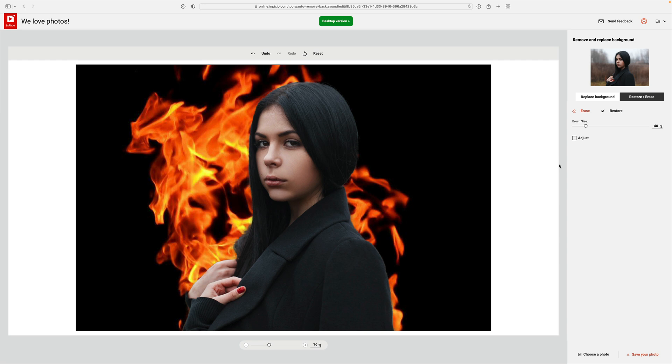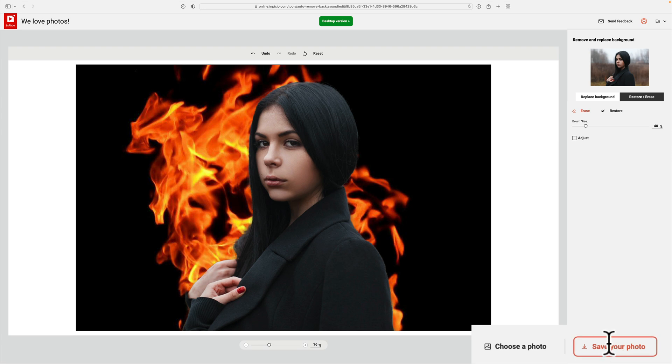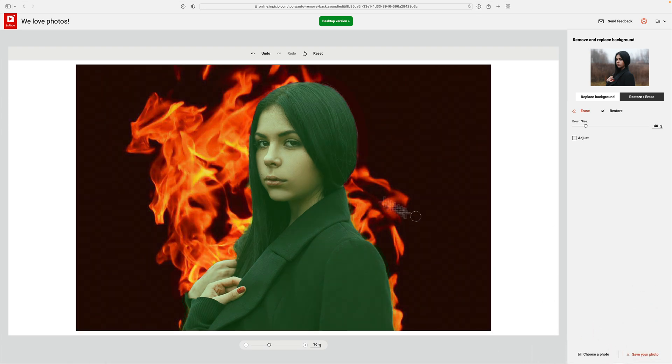Again, in the description below this video, I'll have a link to this webpage and you could check it out. It works in your browser. When you're satisfied with it, I mentioned you could save it. Just click on save your photo and it will automatically save it to your downloads folder.